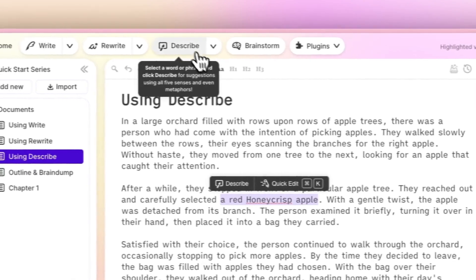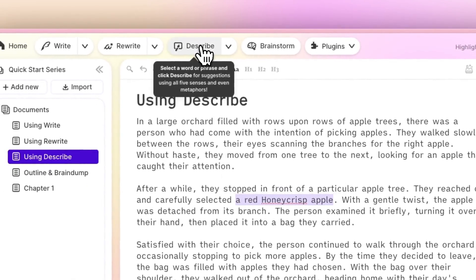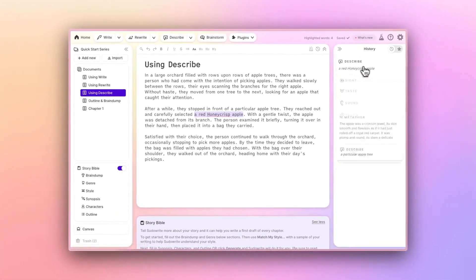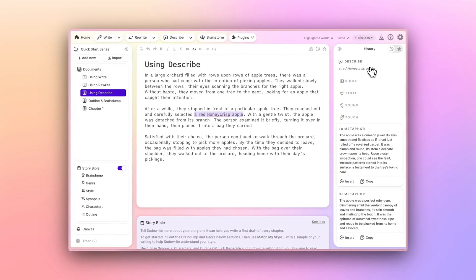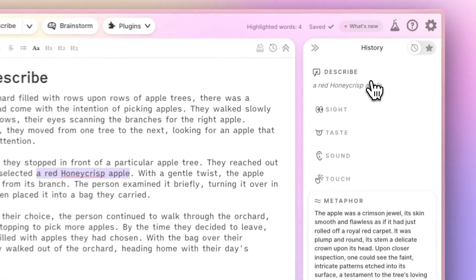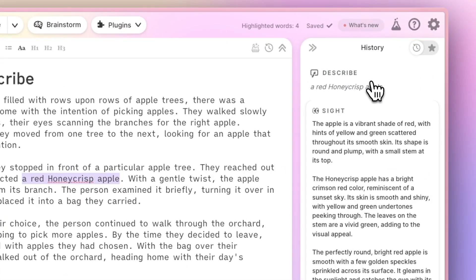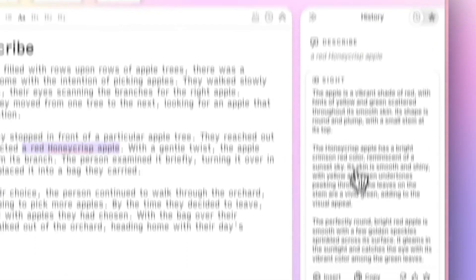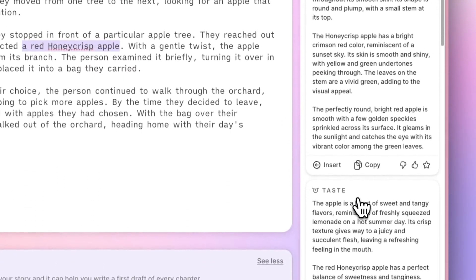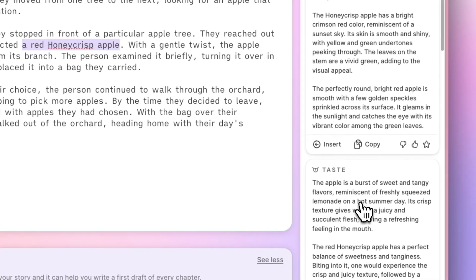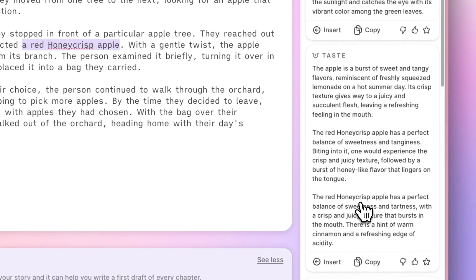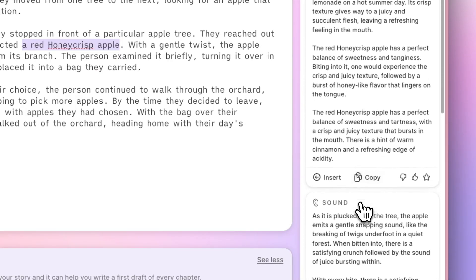A card will be created in the History column on the right for each of the enabled senses, so you can see here that we have Touch, Sight, Taste, and so on.